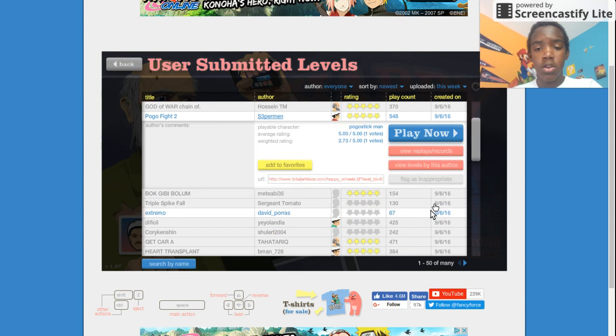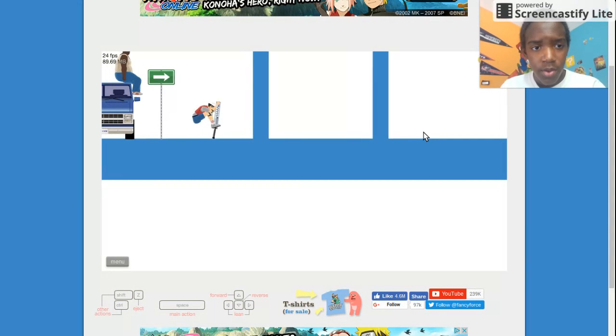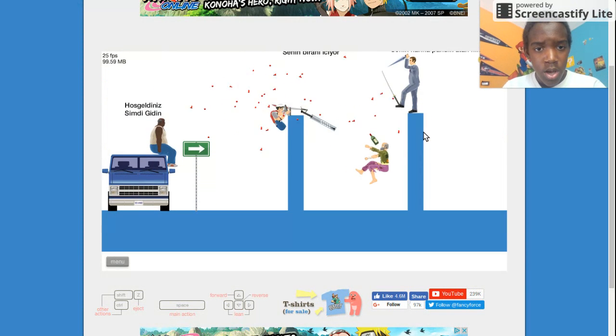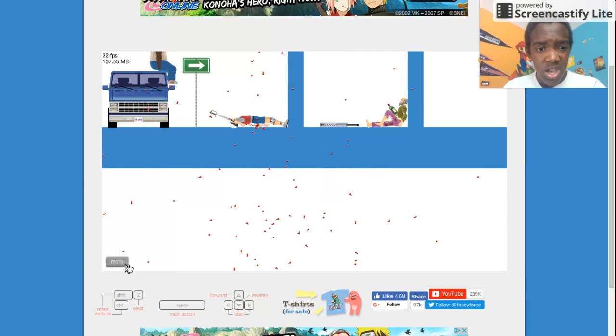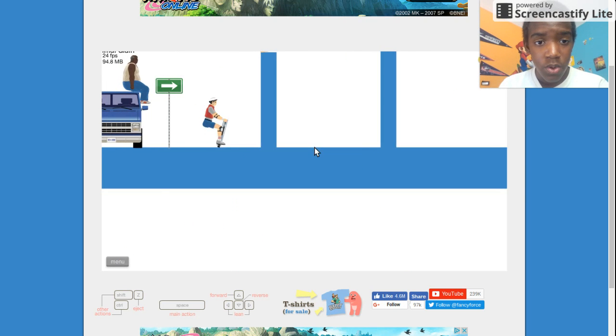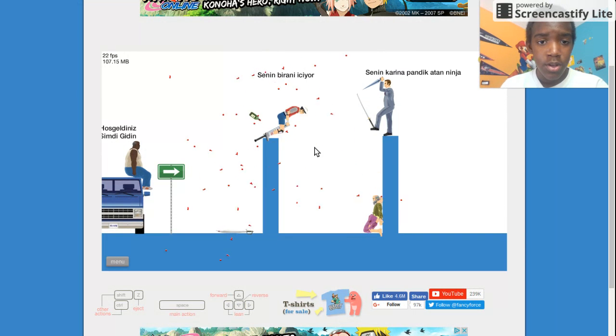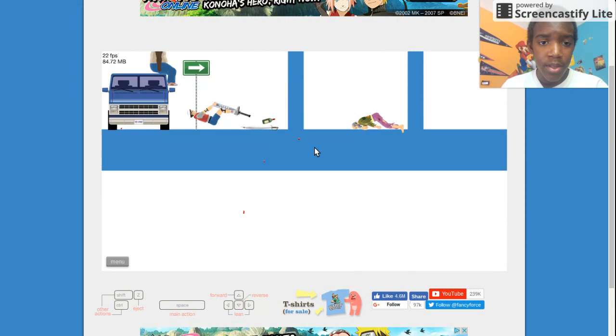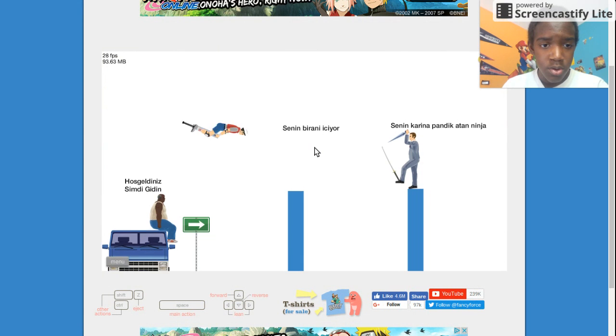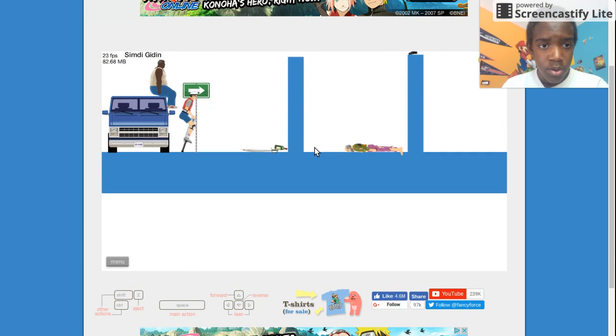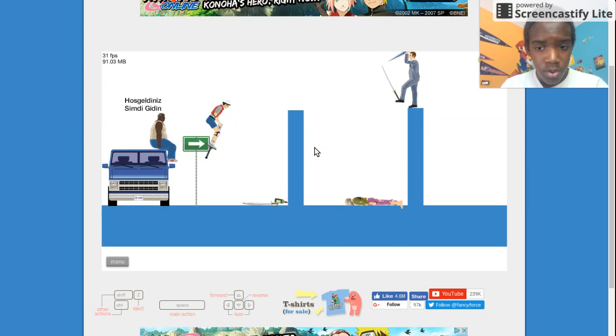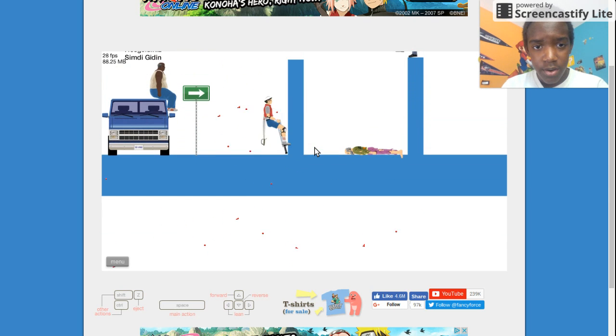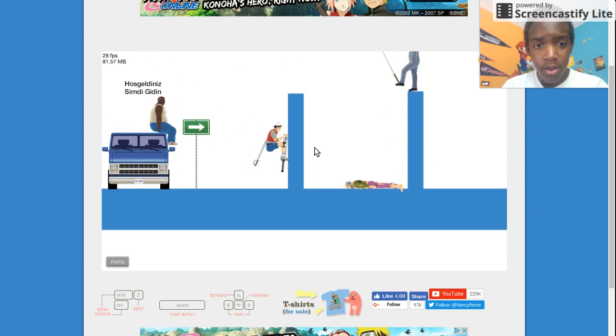Pogofight 2. Did we already do this one? I think we maybe. Backflip! Yeah. What did I impale myself with? What? Come on. Get out of it! What's this time?